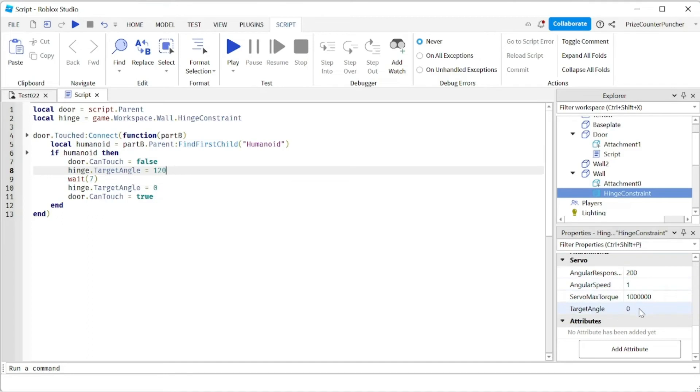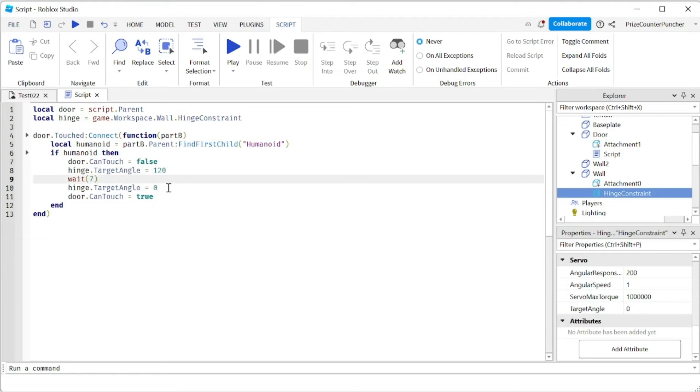And then I change the target angle. Remember we set it to zero, so now I want to change the target angle to 120. So it's gonna go from zero to 120. And it's gonna wait for seven seconds and I change it back to zero.